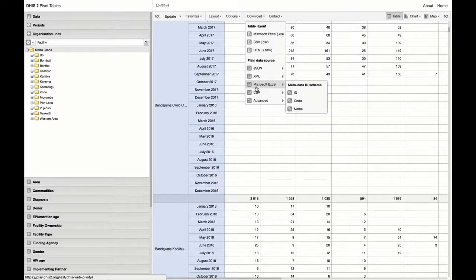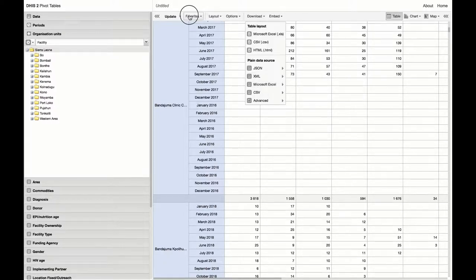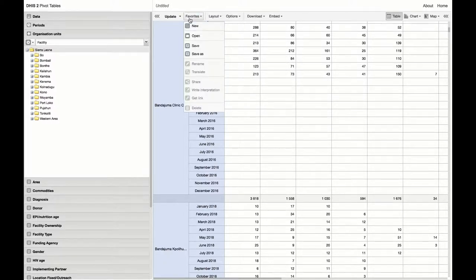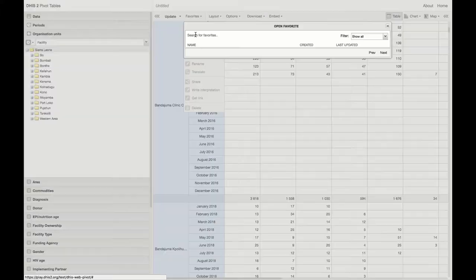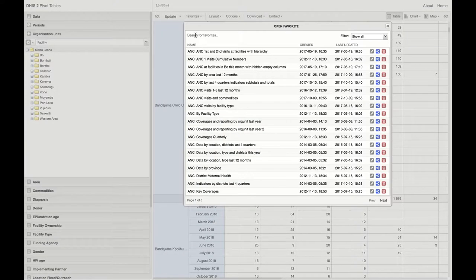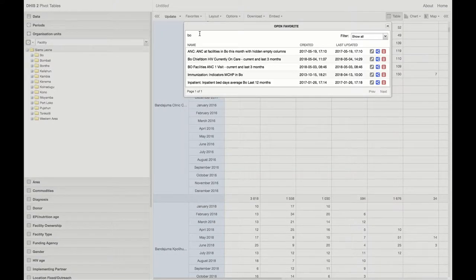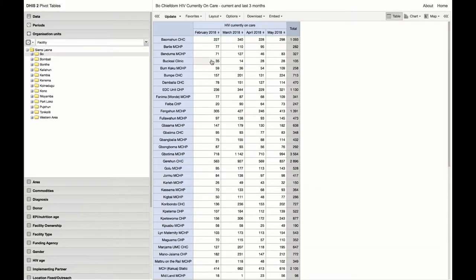Now let's take a look at the last available data value options. We are first going to open a saved pivot table: Both facilities HIV currently on care, current and last three months.